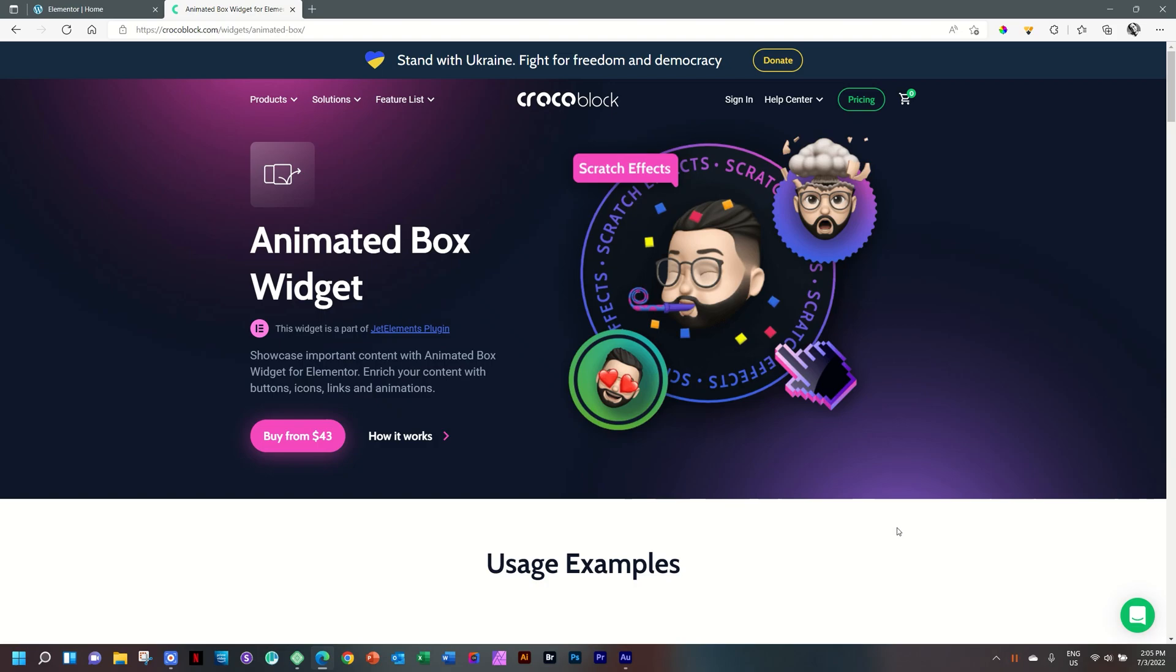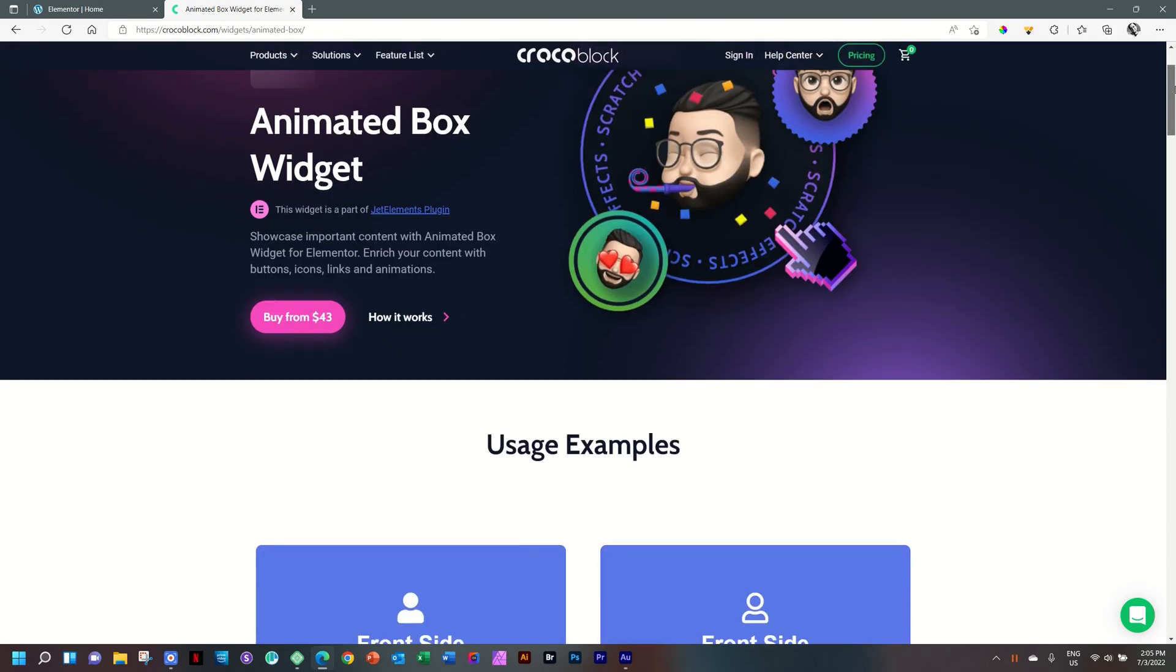But the Animated Box widget has gotten a few upgrades in the last few years at CrocoBlock. And now it includes Peel and Scratch. I'll show you a few examples and then we'll go into Elementor, have a look at how it works.